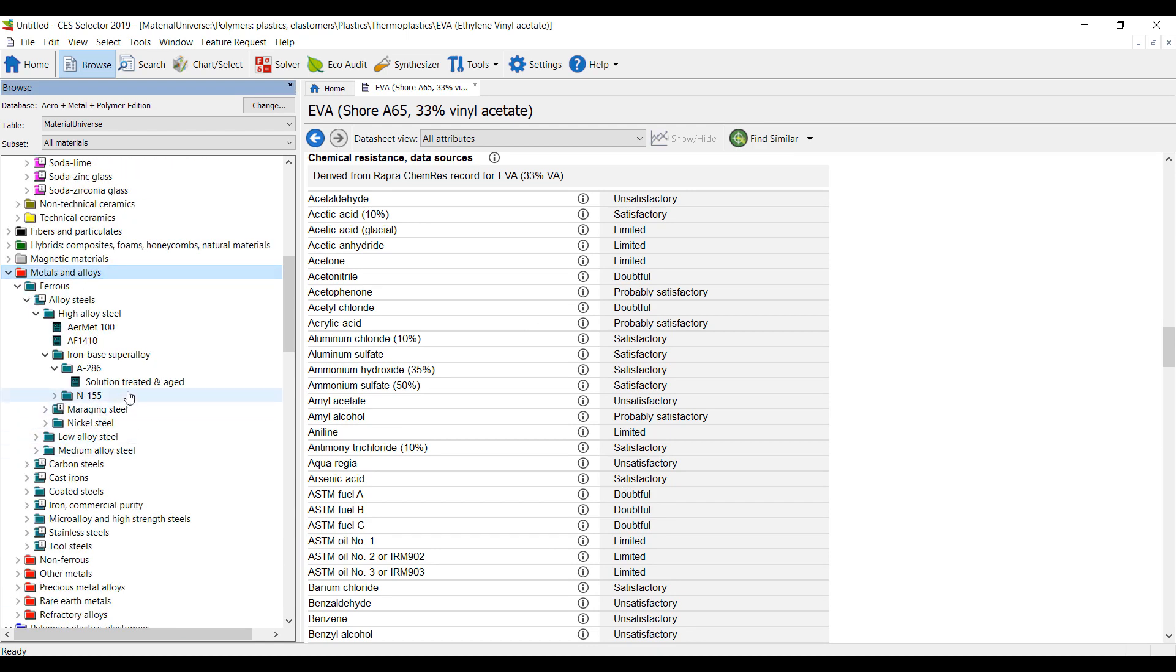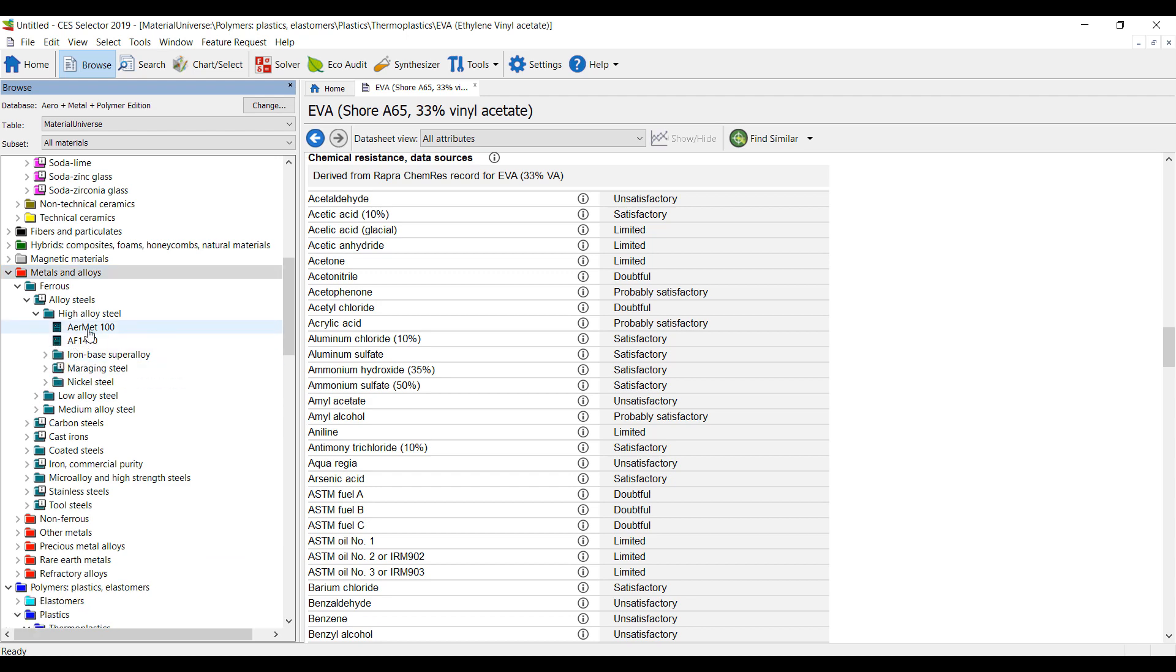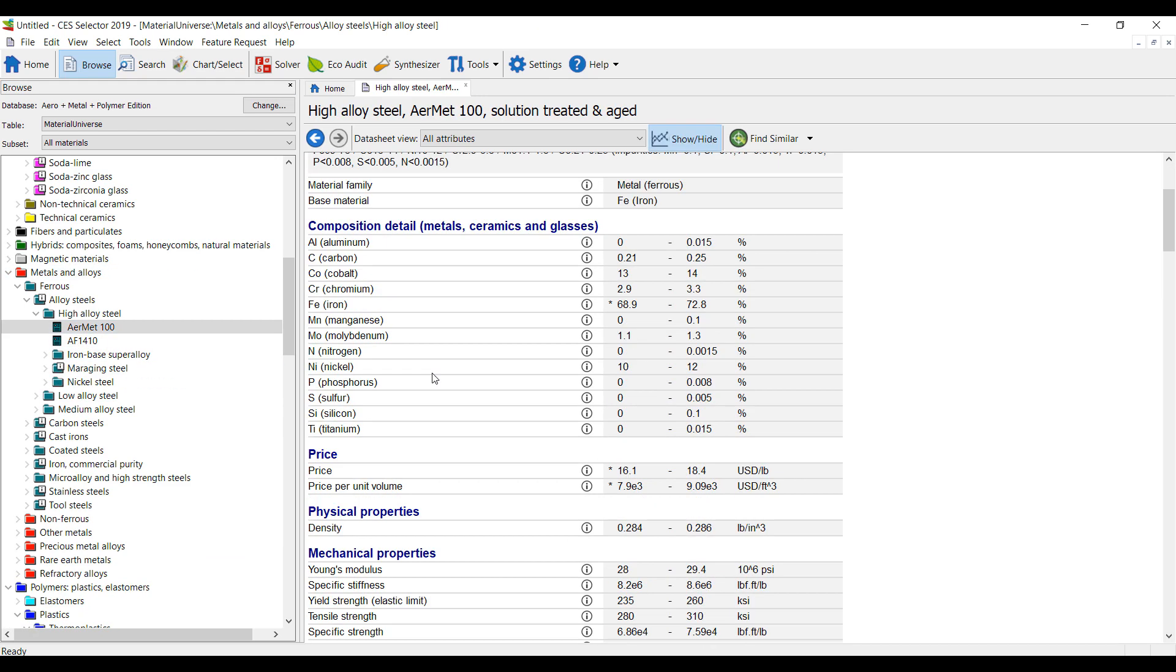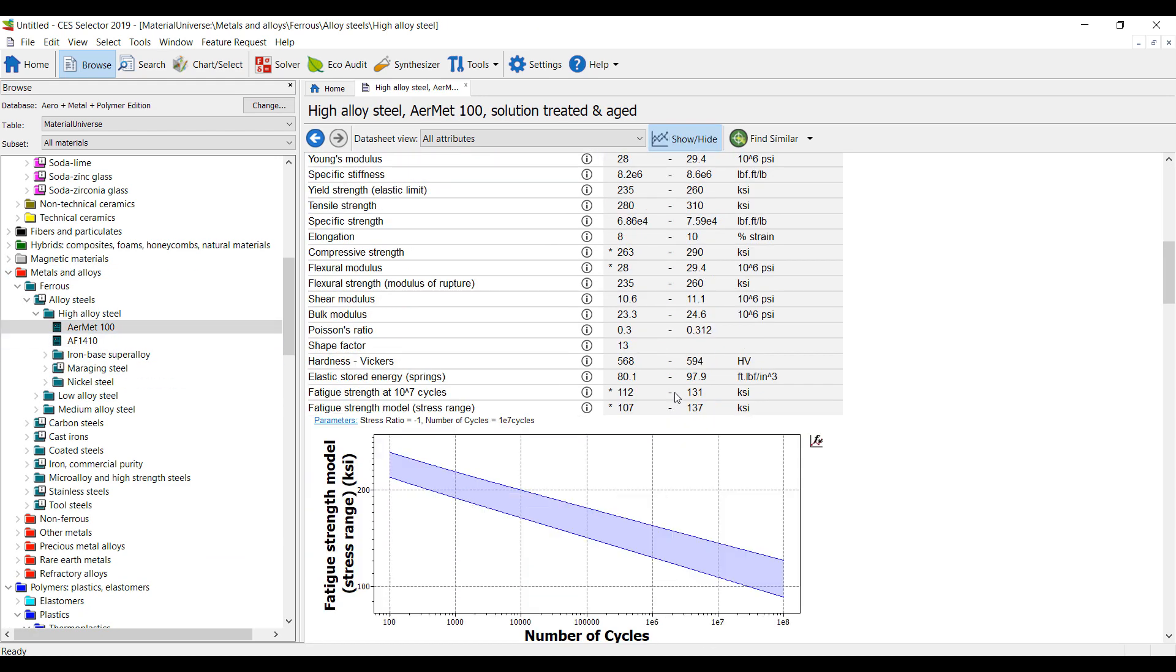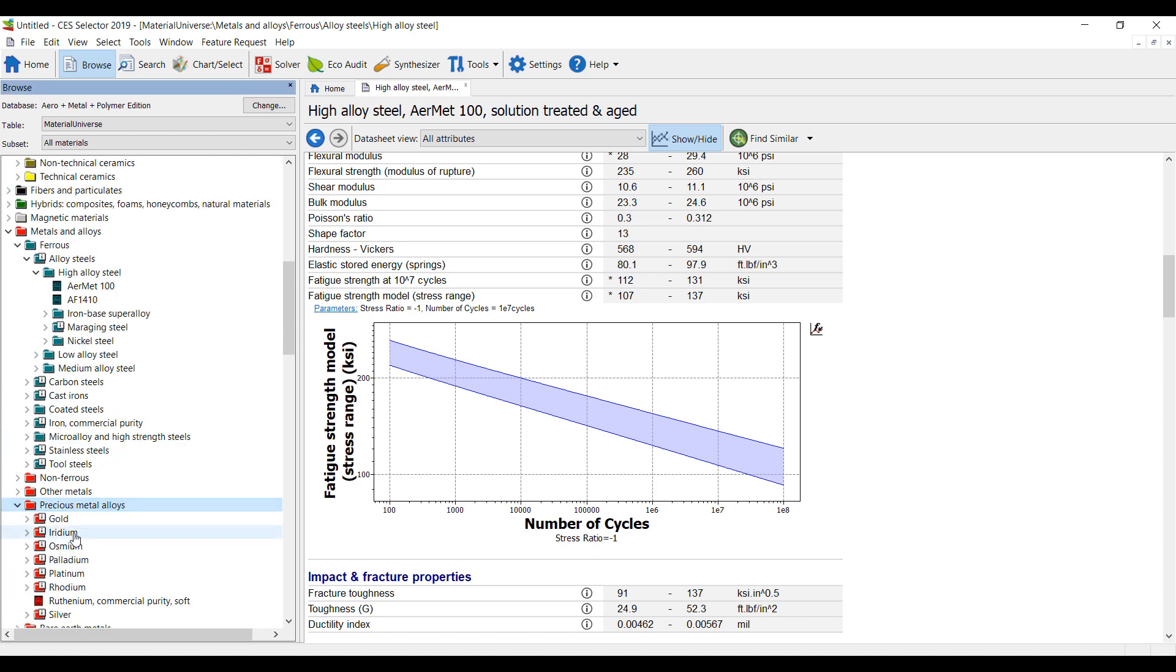The metals are particularly cool because I have information on the fatigue strength as bands and curves, so I can do fatigue simulation of these metals. Non-ferrous precious metal alloys.